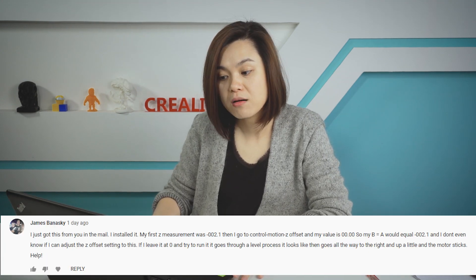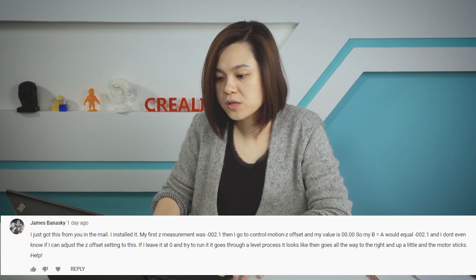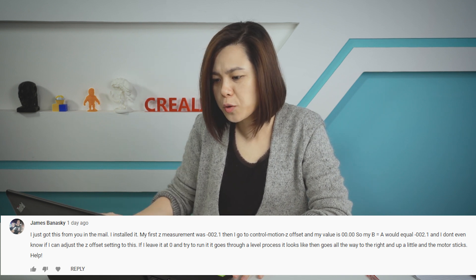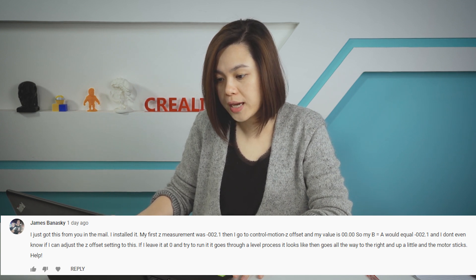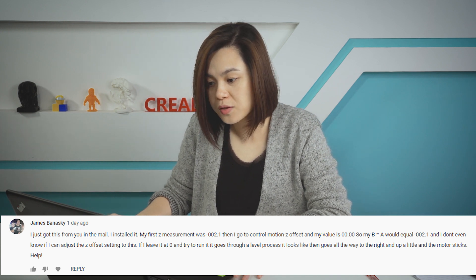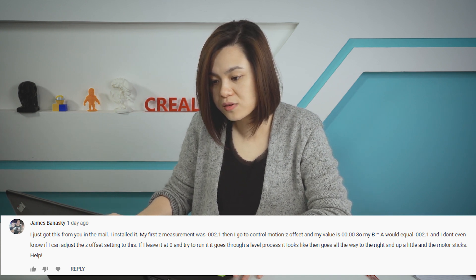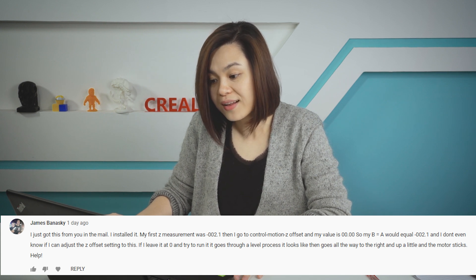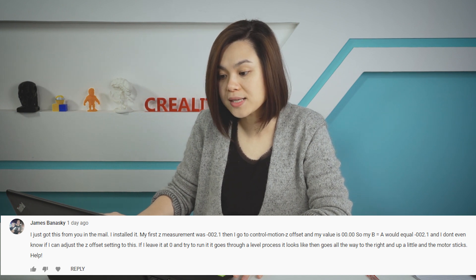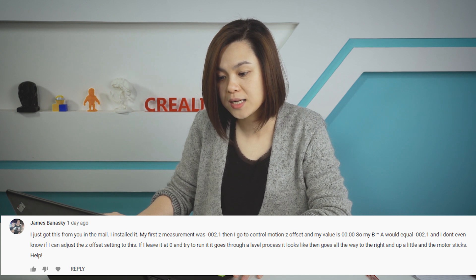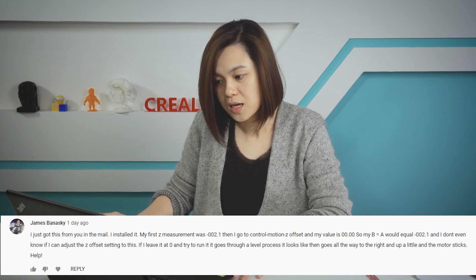I just got this in the mail. My first Z-offset maximum was minus 2.1. Then I went to Control > Motion > Z-offset and my value is 0. So my Z-offset should be equal to minus 2.1, and I don't know if I can adjust the Z-offset setting to this. If I leave it at 0 and try to print, it goes through the leveling process and looks like it goes all the way to the side. For this one, you did a very good job — don't worry, just go ahead and do the save setting and start printing. That's fine.